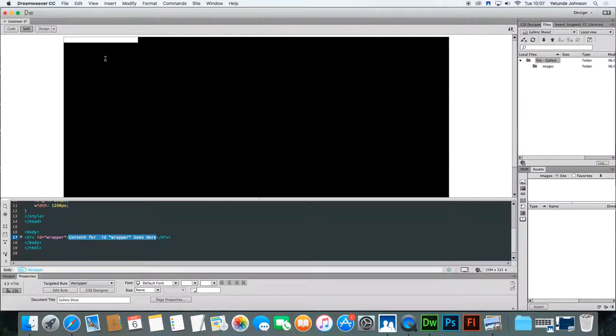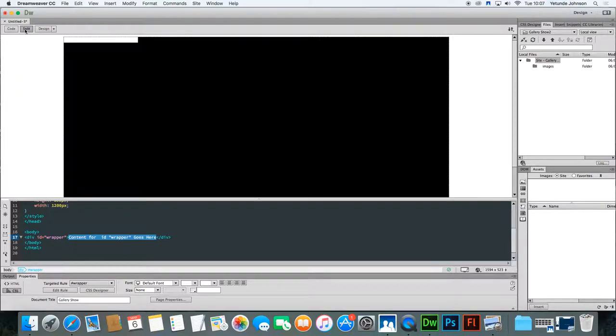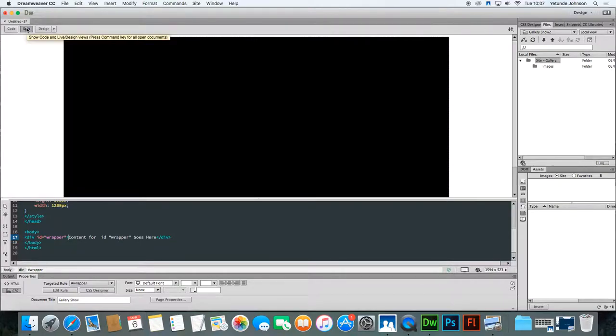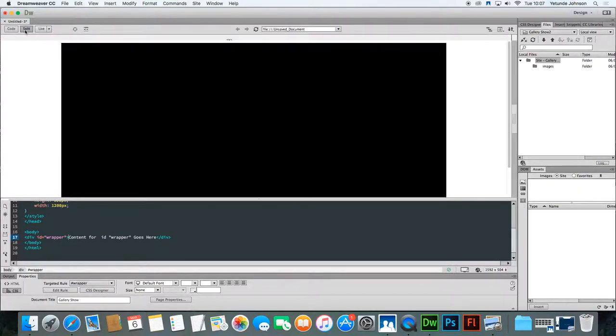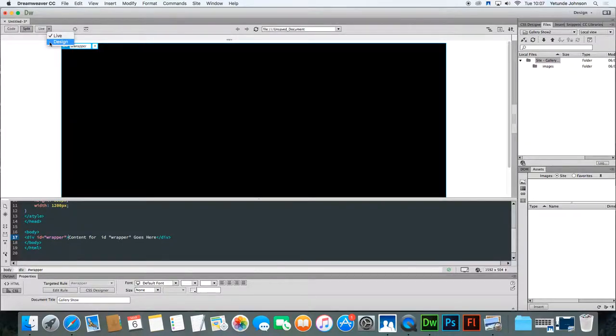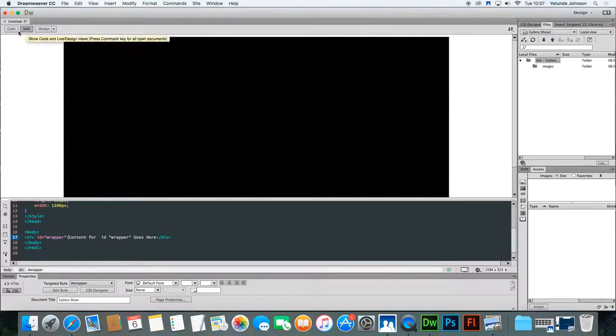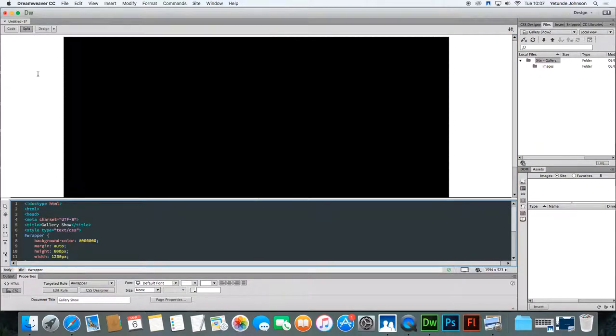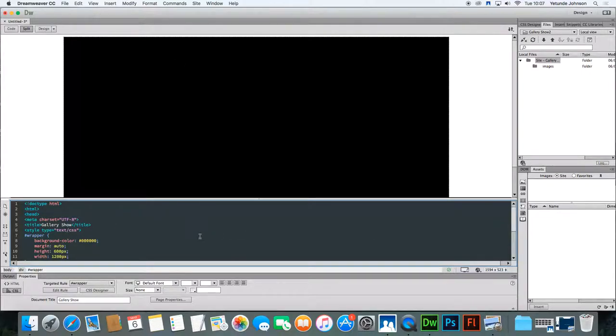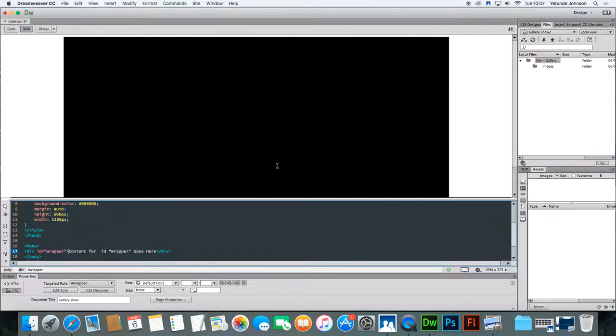Make sure you're clicked inside the wrapper. If your screen is not split, then split it so that you can see the white area which shows you what's happening on the page and the black area which shows you what's happening in the code. Now make sure that you are within the div area, the wrapper area.